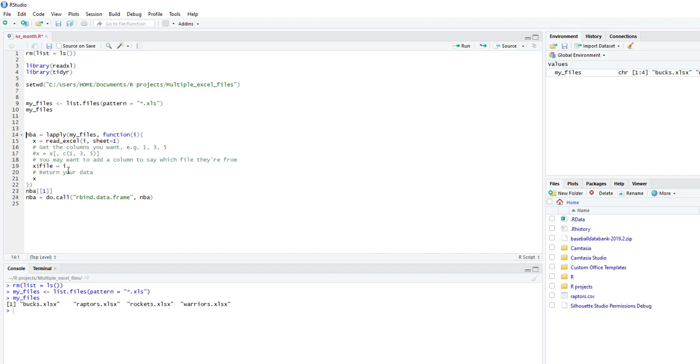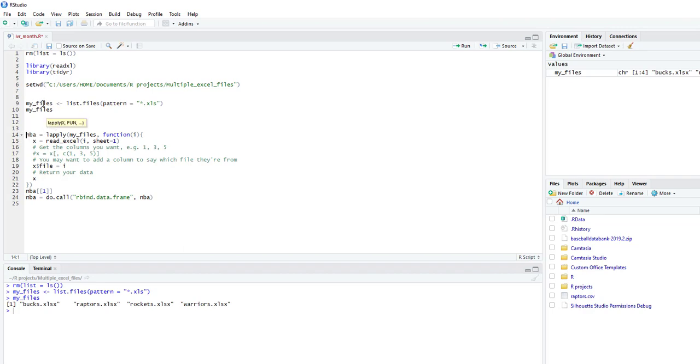Now what I'm going to do is a loop function to pull every Excel file. We're going to name this NBA. So we're going to do lapply with myFiles, which is basically that list of files, and we're going to do function i.